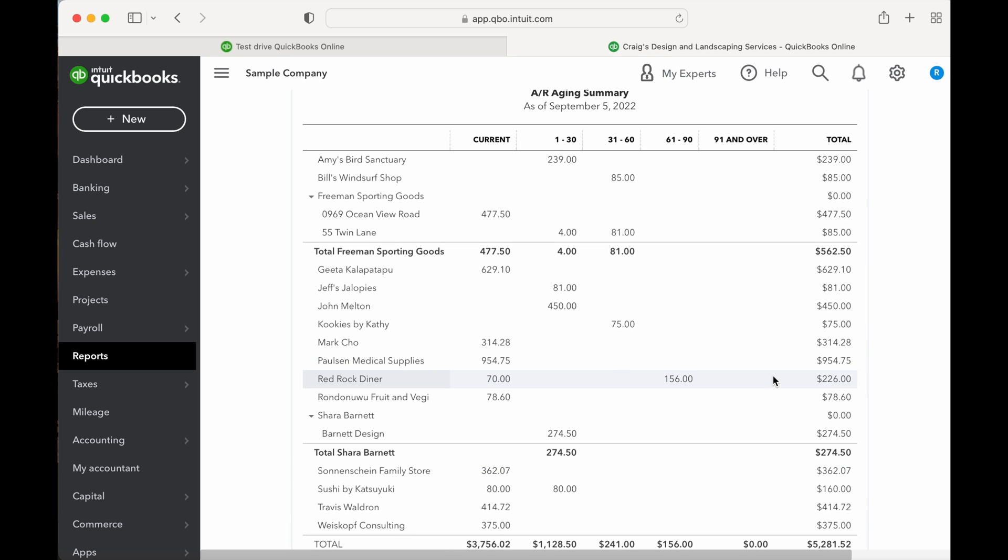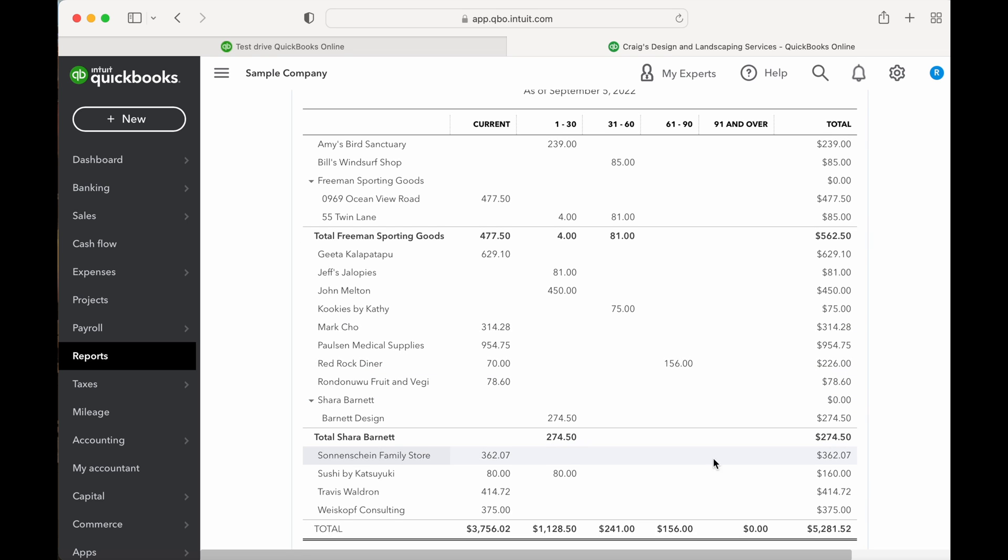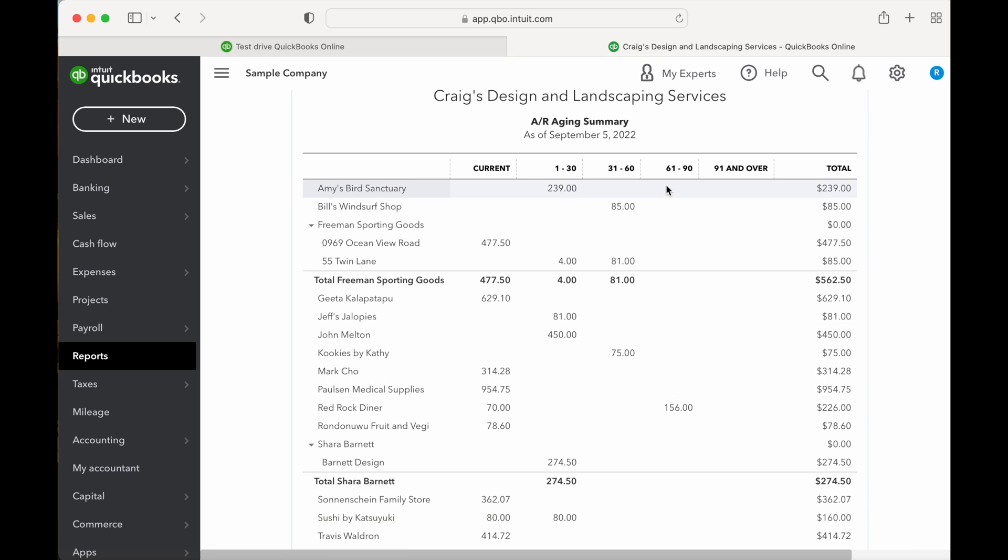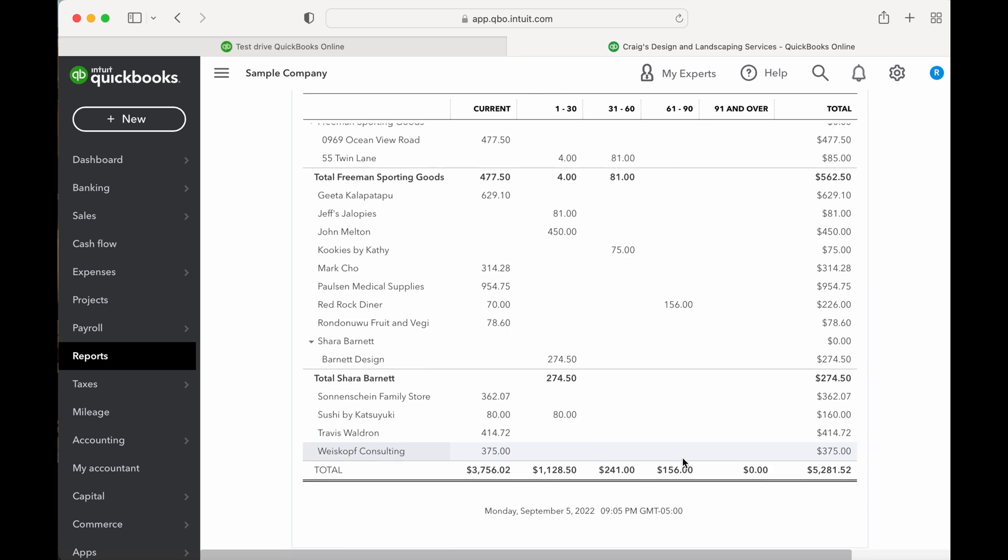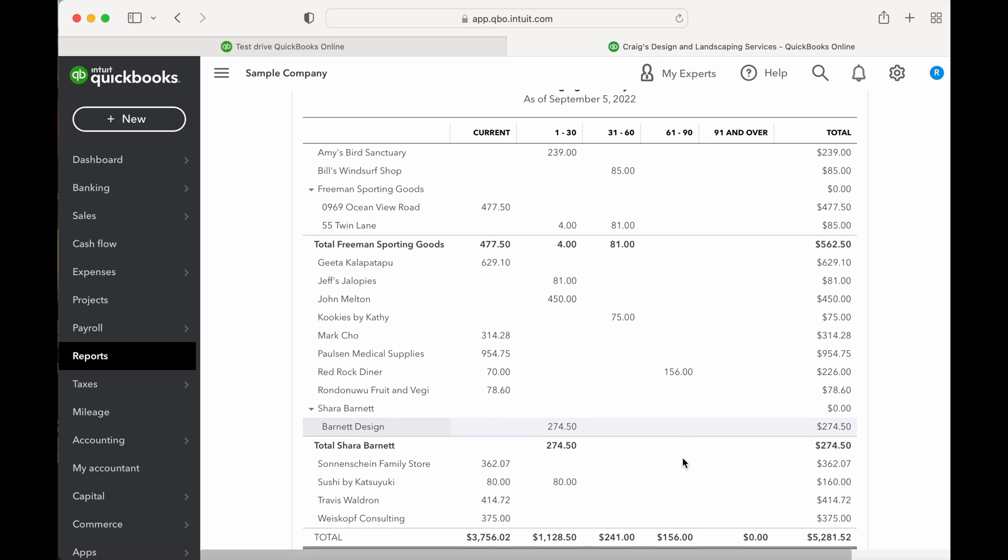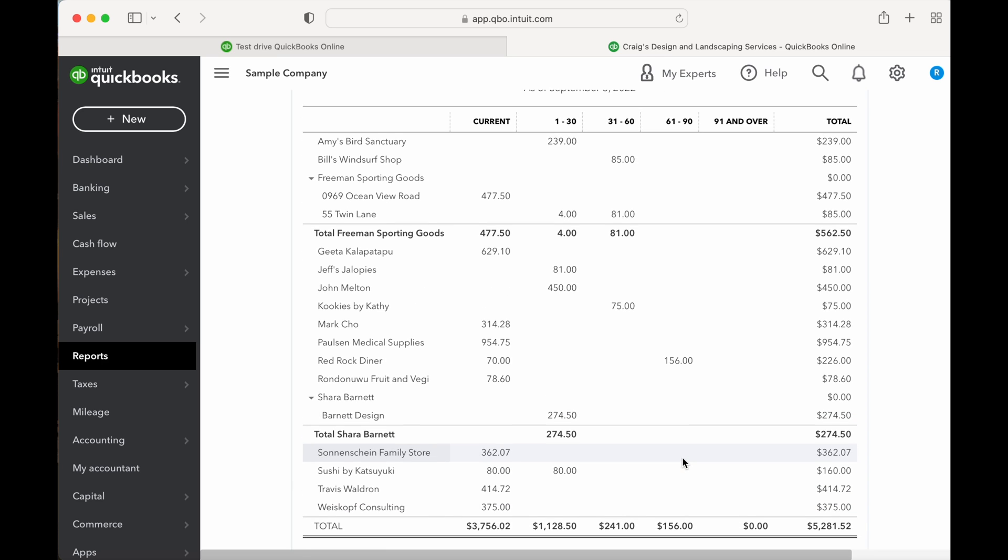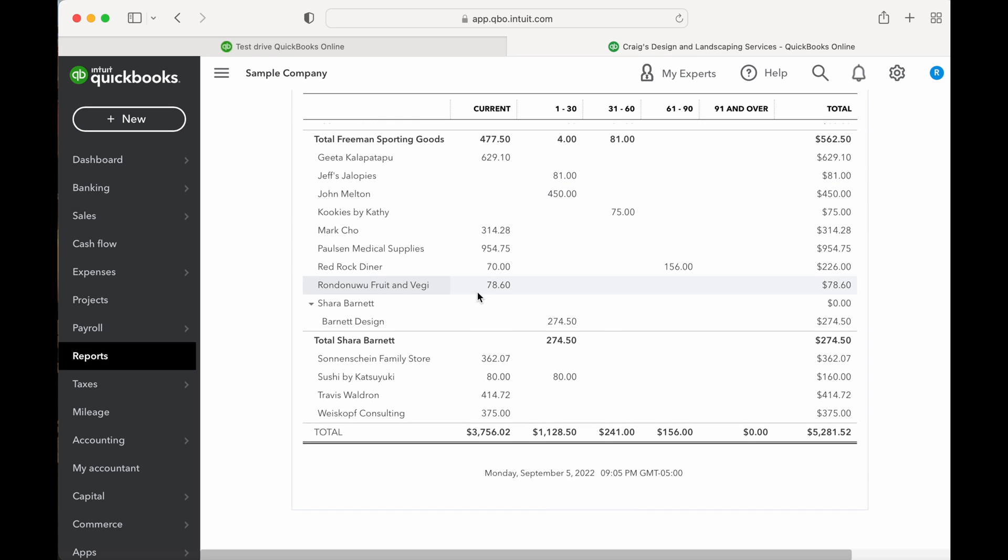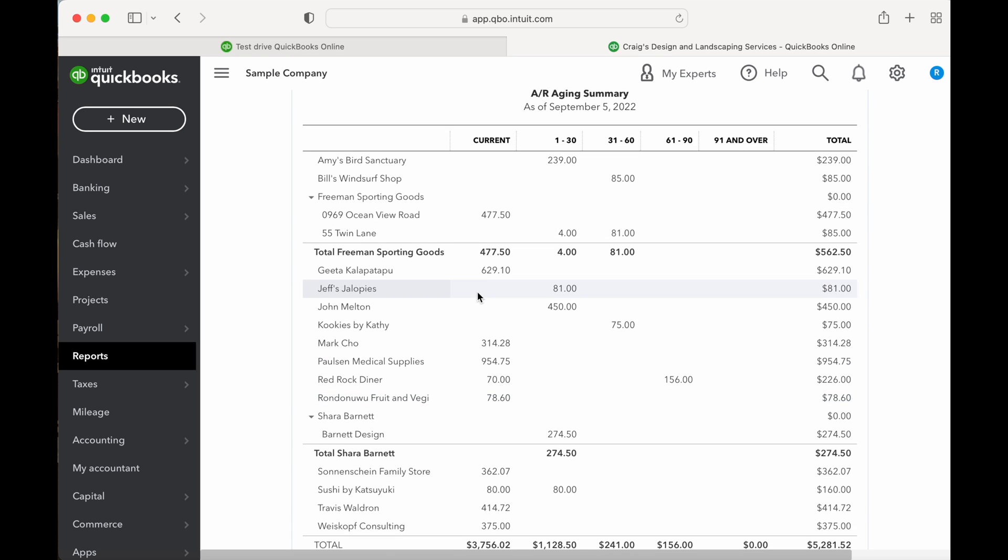As you can see in the report, there are no receivables 91 days or over. There are $156 that are 60 days old, $241 that are 30 days past due, and $1,128.50 in between one and 30 days overdue. This company also has $3,756.02 of current receivables.